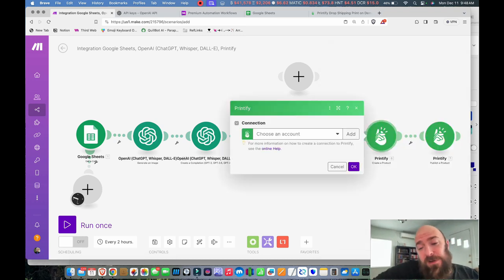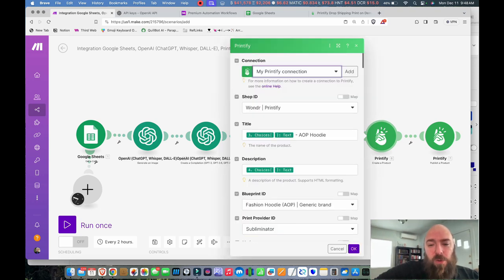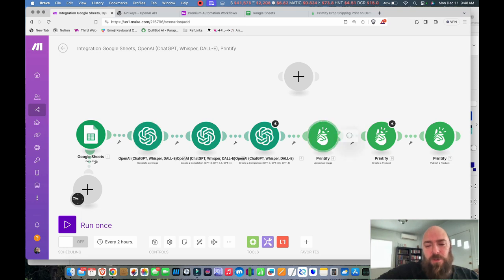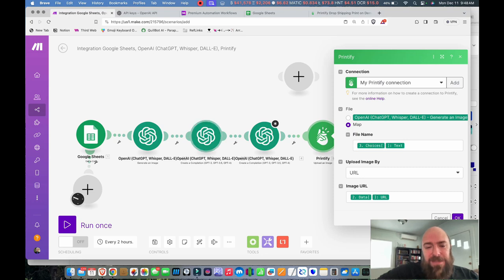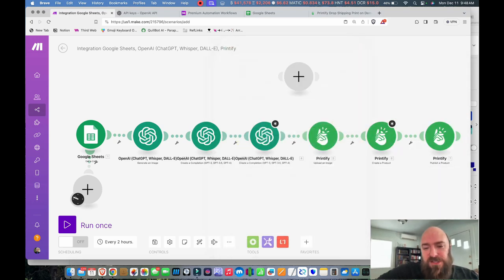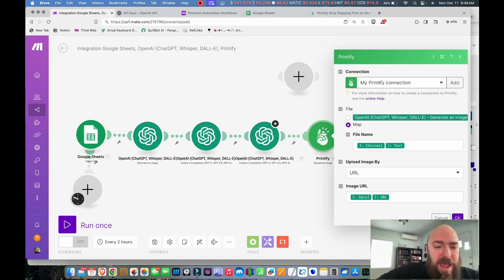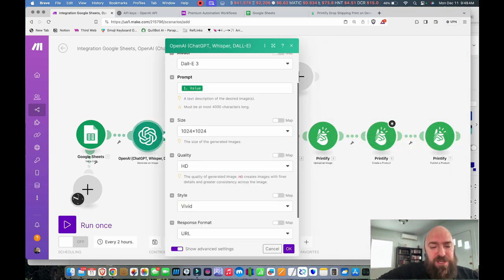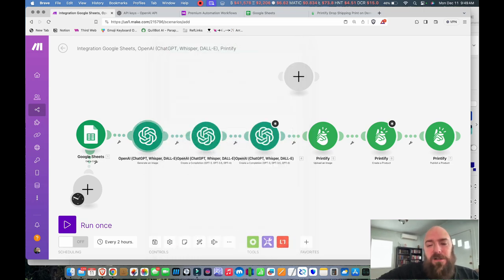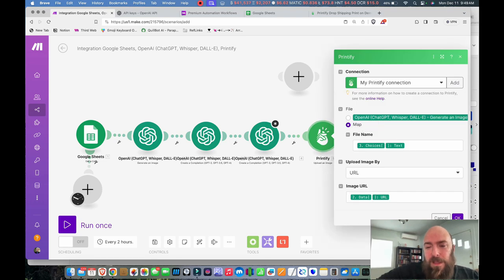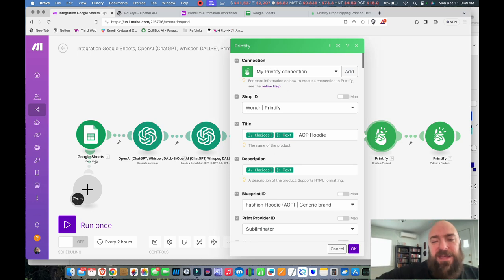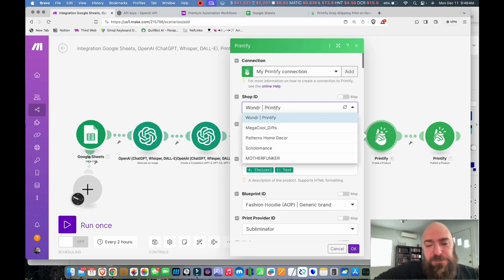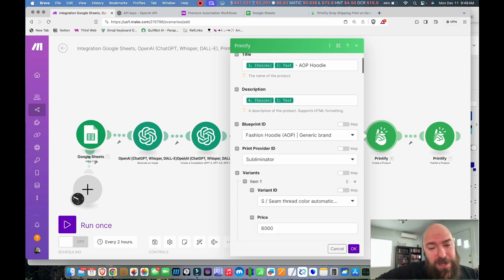It comes pre-configured. So I don't need to set anything up. And the only thing I need to change here on our second Printify module. So the first one is Upload an Image, which takes the image created from this module right here. And if you can see, Map 3, it gives the file name that was generated as the surname for the artist. That's what it applies to the file name. And then it takes the URL uploaded by the second module, which is this one. And if you see right here, the format response is URL. It goes to that URL, seeks the image, uploads the image. Then we've got our product image. Now we go to create our product. And in the create product module, you're going to want to choose your shop ID. It comes pre-configured for wonder since we copy-pasted their workflow. I'm going to choose my new shop, Motherfunker.